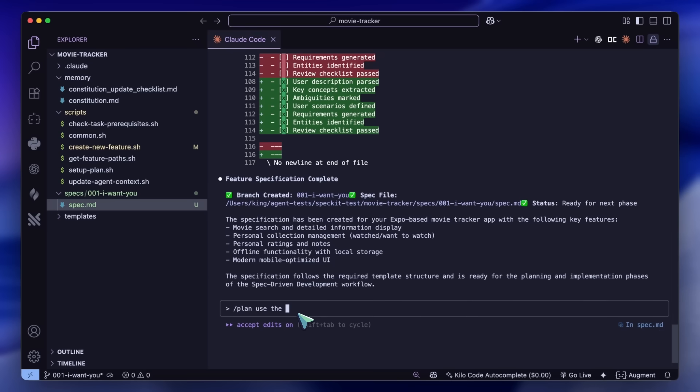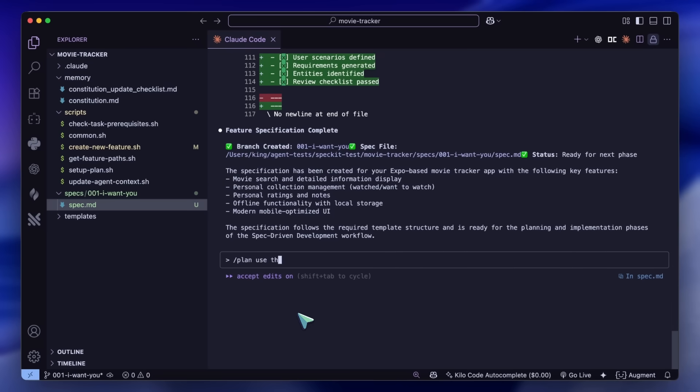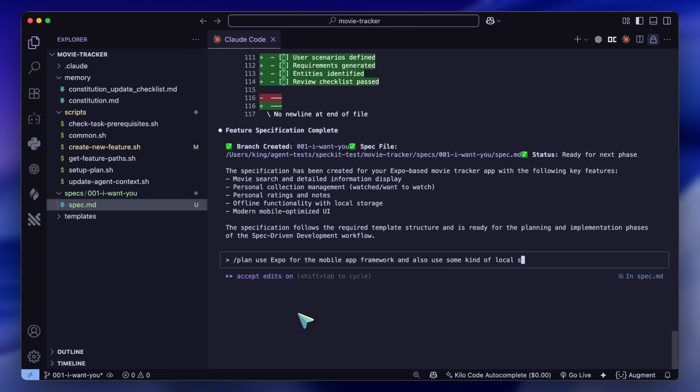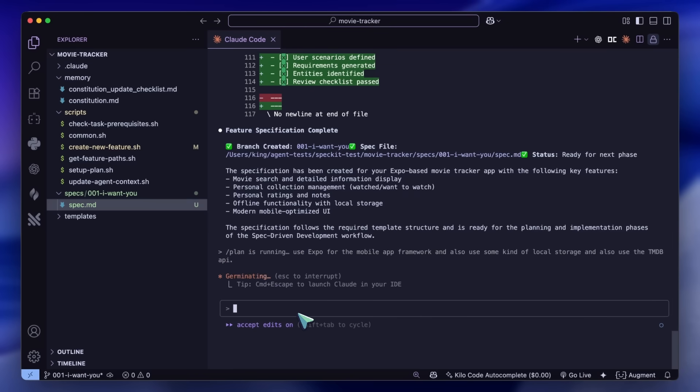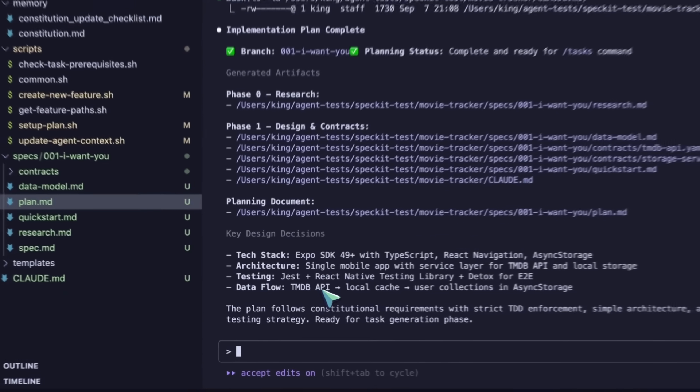Now we can ask it to plan. Generally, you wouldn't want to give your stack or framework choices in the first specification stage. You just tell it what you want to build. Then in this step, you should tell it about the framework. I'm going to enter the slash plan command and I'll ask it to use Expo and some kind of local storage along with the TMDB API. Now this will go ahead and start working on a proper plan with all the details.